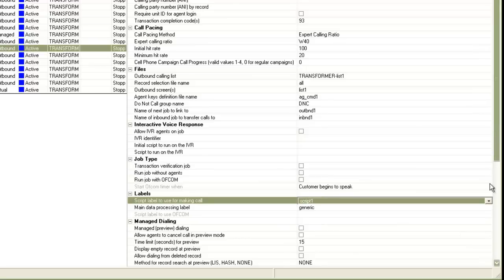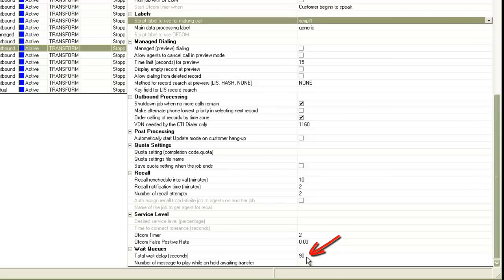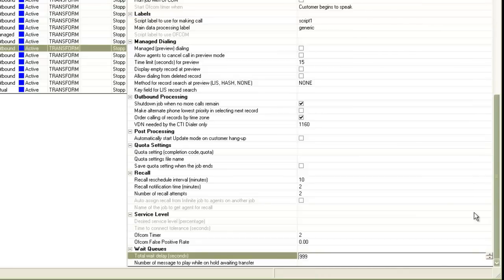There is another parameter in the job settings related to this. If you scroll down to the wait queue section, there is another parameter: Total Wait Delay, and currently it is set to 90, which is in seconds. This means the total time the job will allow a call to stay in the wait queue — waiting for an agent to become available — is 90 seconds. So even if my script label has multiple messages being played one after the other with a loop, it will still follow that procedure only for 90 seconds. After those 90 seconds, the call will be disconnected by the dialer. The maximum value for this setting is 999 seconds.